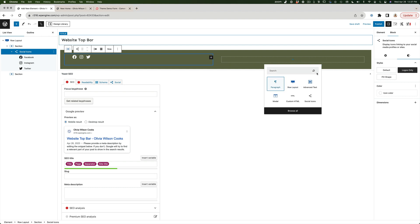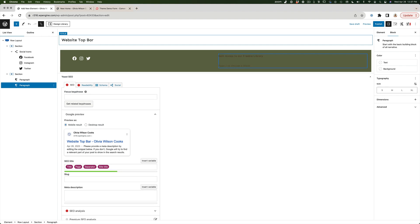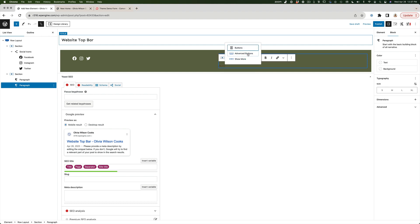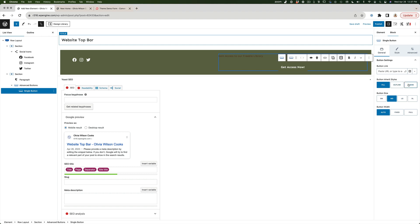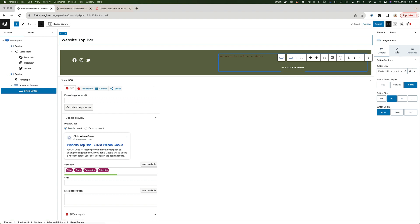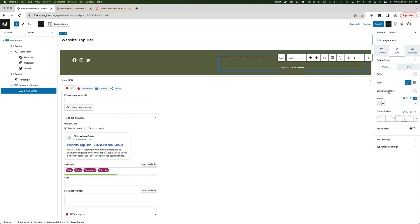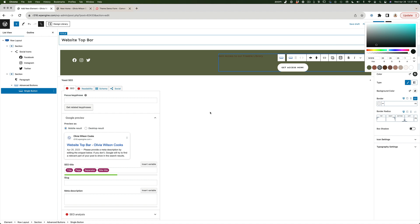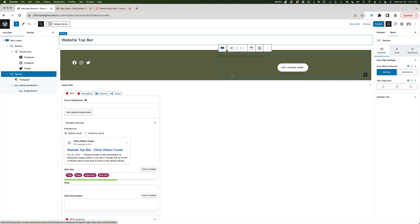On the right side I'll add a paragraph with the text "Gain access to our freebie library", then hit Enter and add an Advanced Buttons block. The button text will be "Get Access Now" with the Theme style. I'll change the button background color to white and the text to black so it looks right on the green background.